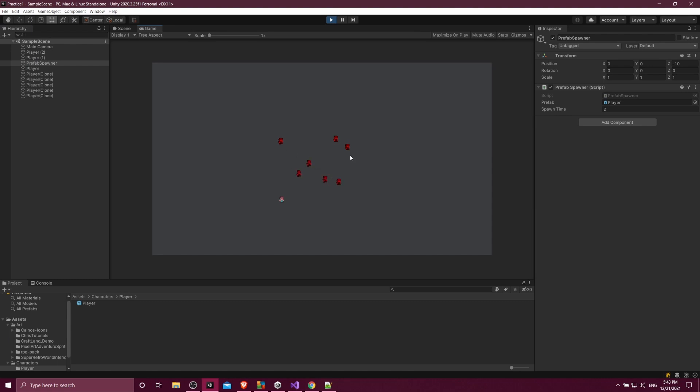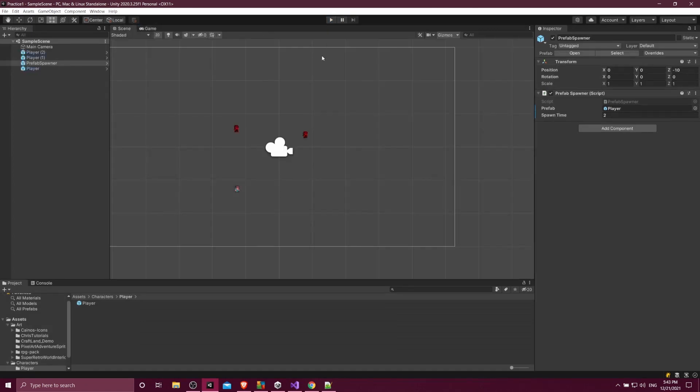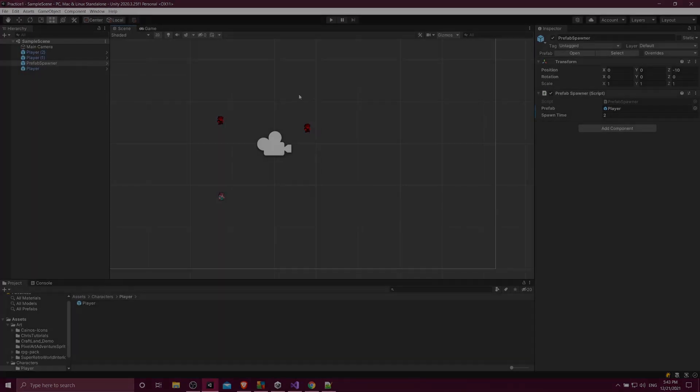So in a nutshell, prefabs are basically a template for a game object, and you can create many copies of it. And any copies created from a prefab can have their own custom properties edited. But you can also change the properties in a prefab if you want to propagate that change across all of your game objects that don't have custom values set. So prefabs are a really core part of Unity and super useful.